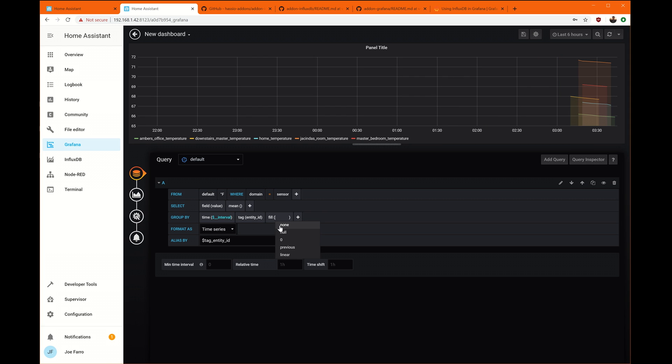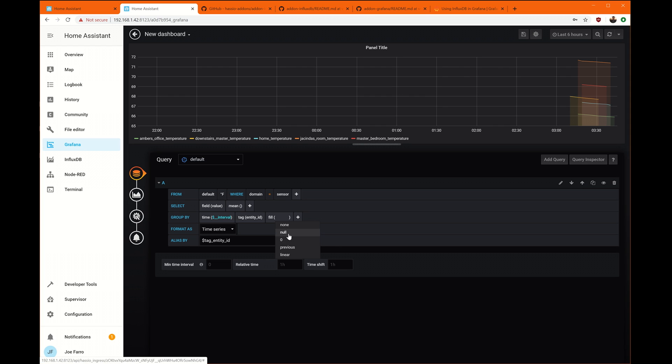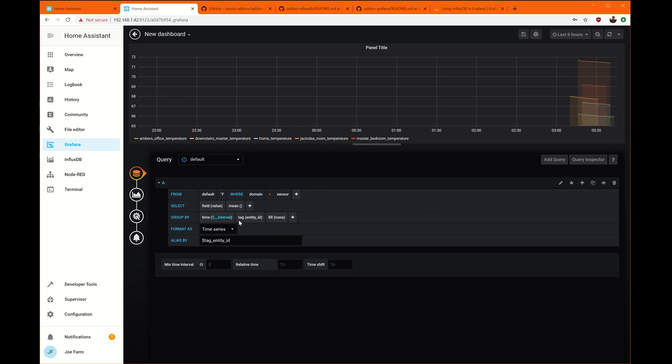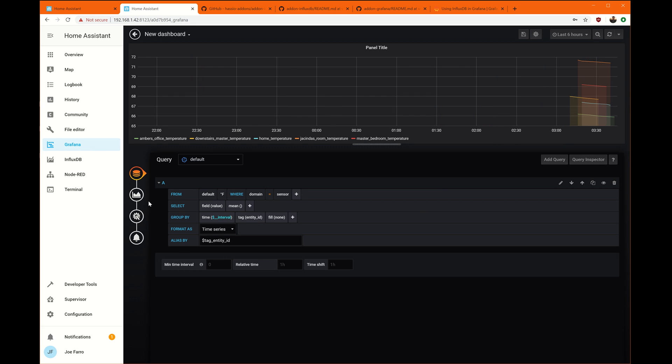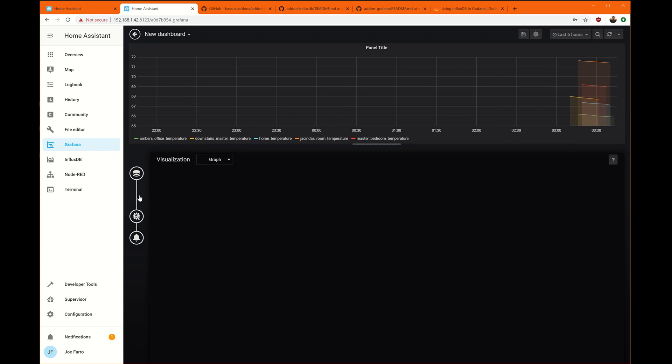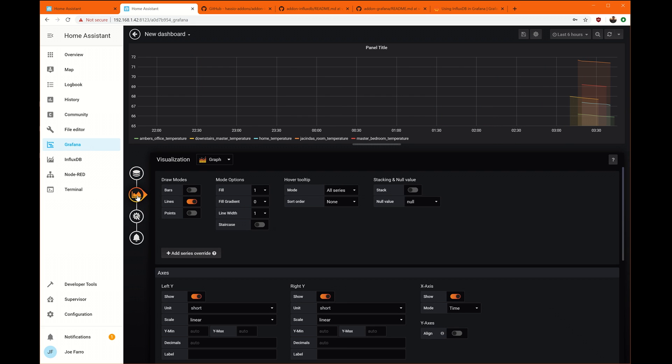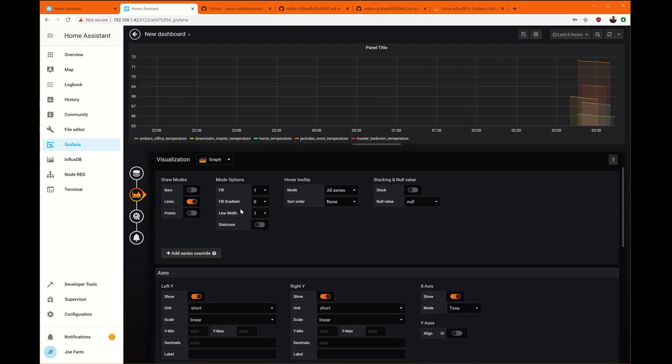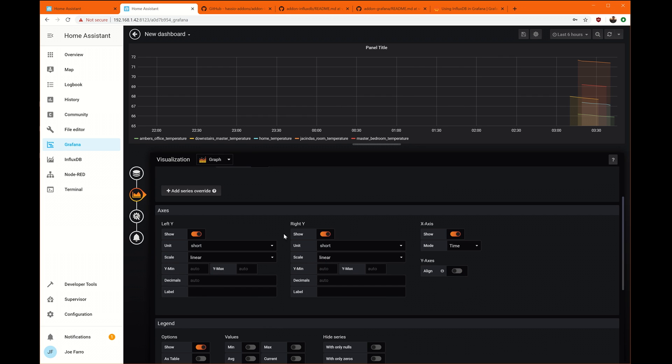And then tag entity ID to group them and separate them out. If I click down here to visualization, I can start changing these to different charts and graphs. We'll talk about that more in a second.